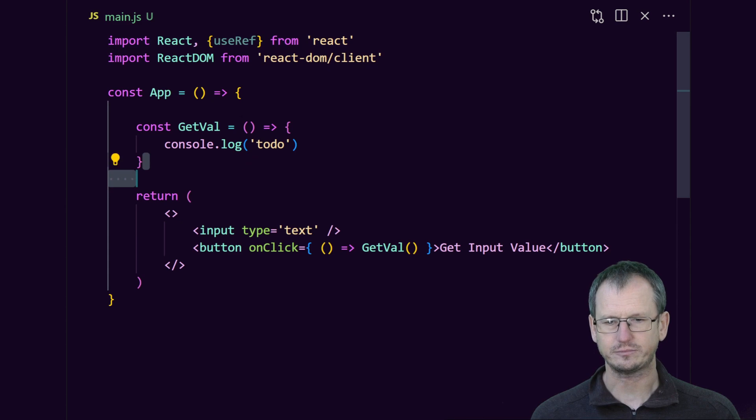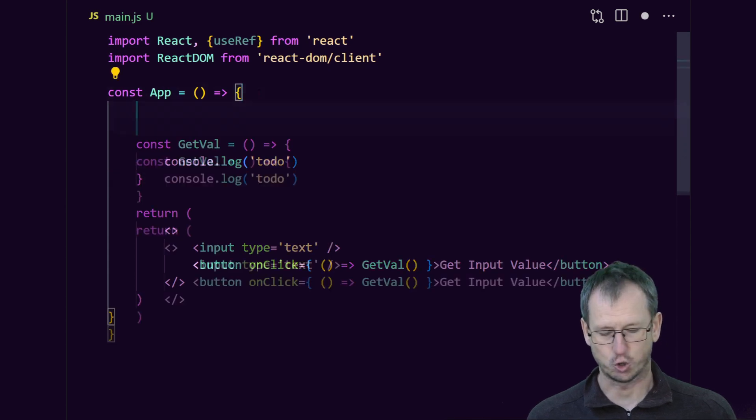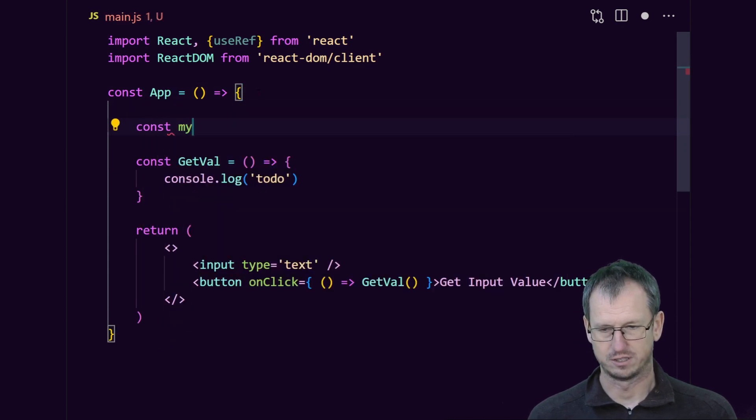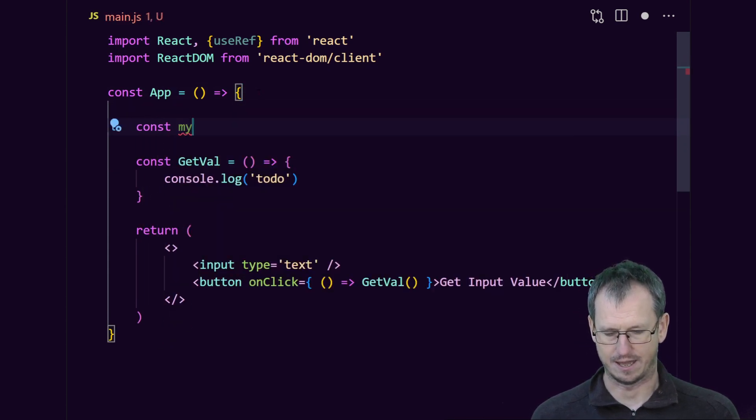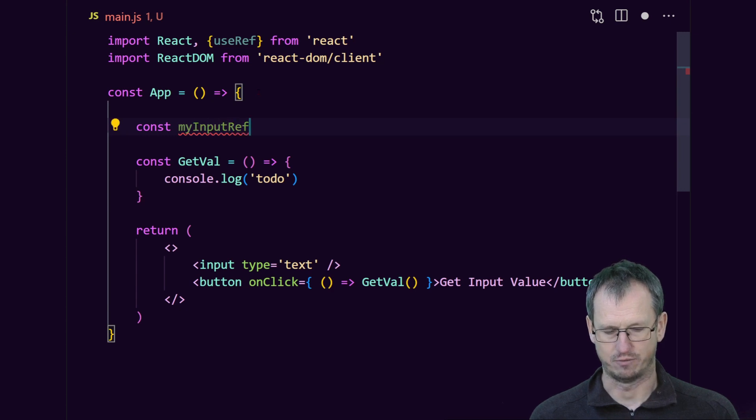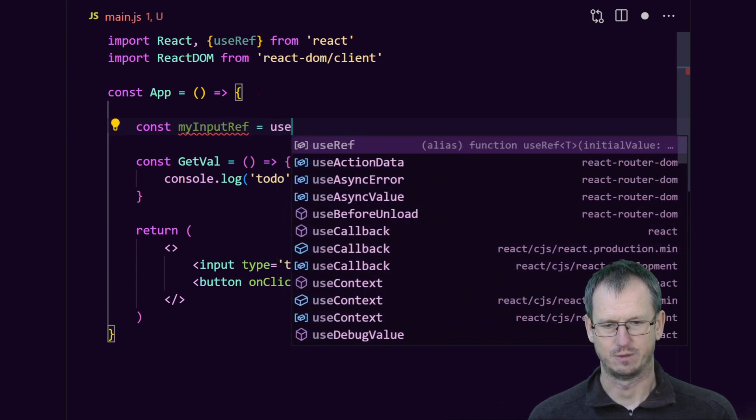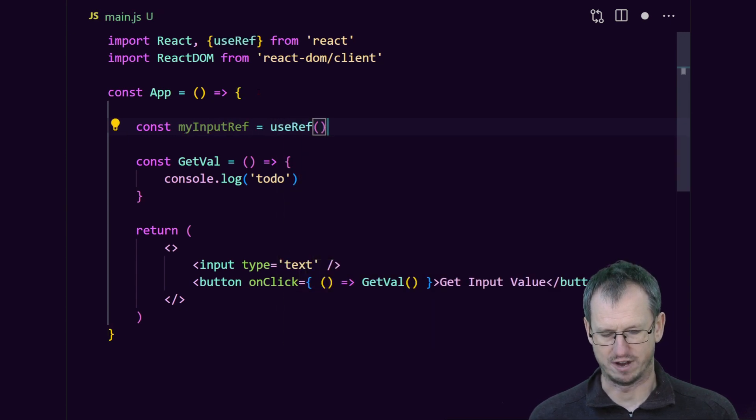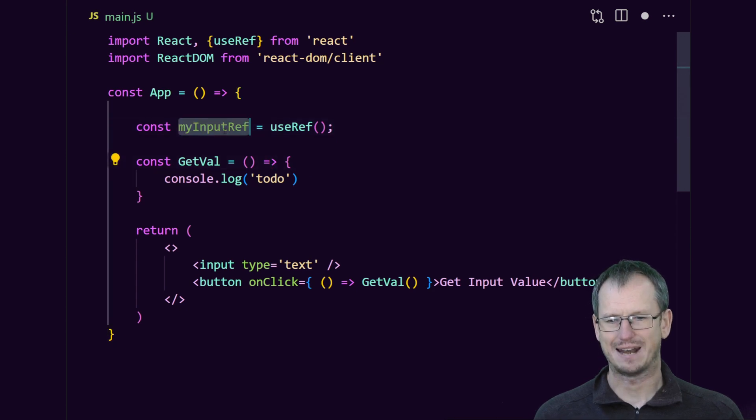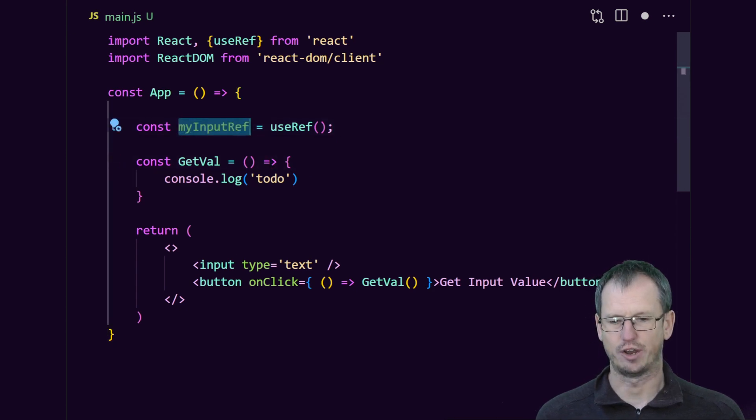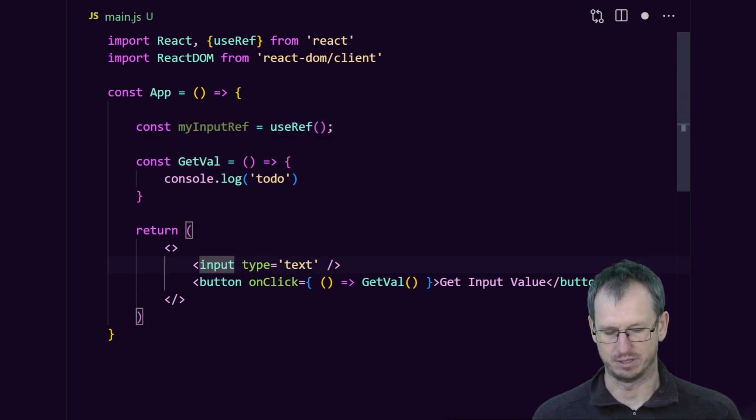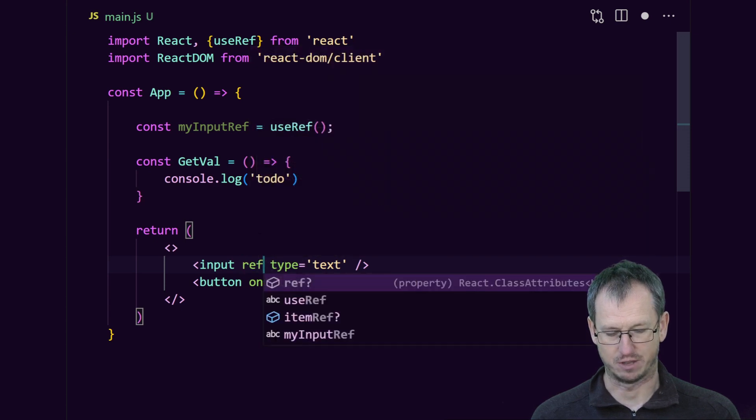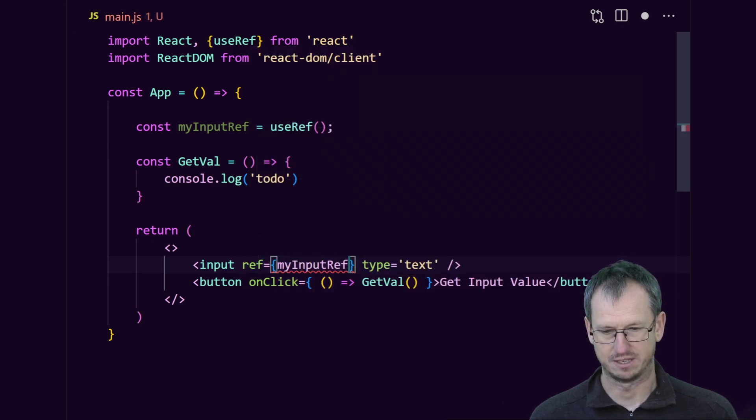Then we need to call useRef. Let's create a variable here, myInputRef, and we just call useRef. Then we need to place this variable on our input - we just specify the ref property and pass our variable there. That should be set up. We should now be able to access using myInputRef.